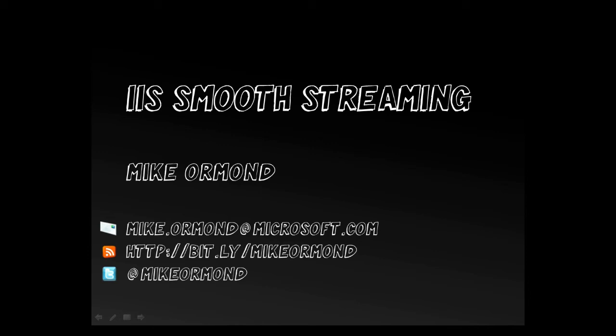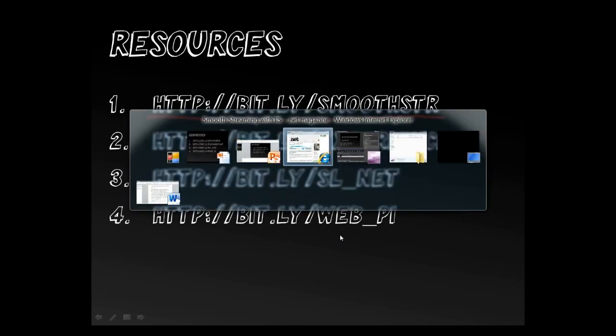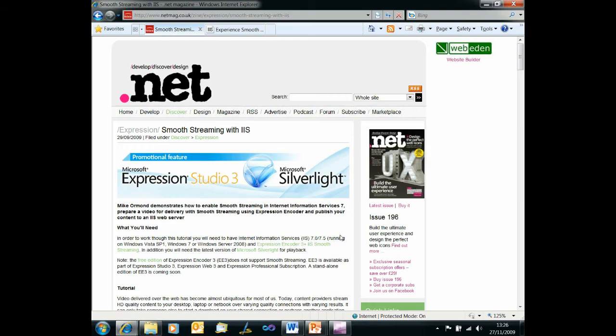What we're going to do in this video is take a look at what it takes to create a video that can be streamed in this fashion and have a look at the client that can consume it as well. Now this video is based on an article I wrote for .NET magazine. If you want to see the article itself just go to bit.ly slash smooth str, it will take you straight there.